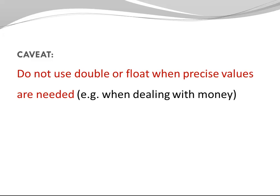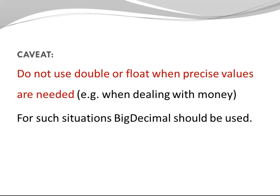There's one caveat I want you to be aware of. Do not use double or float when precise values are needed. Especially, do not use double or float when you're dealing with money. For such situations, big decimal should be used.